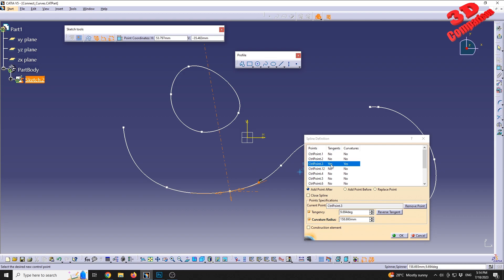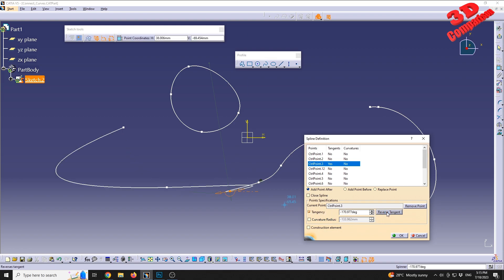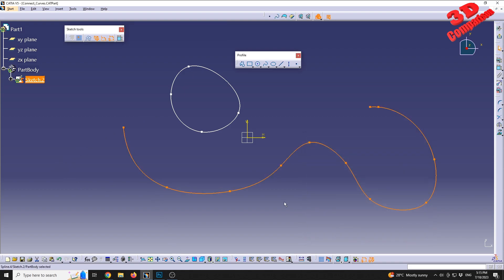For point three, we can see that tangents are set to yes and curvature is also set to yes. We can adjust these with the tangency checkbox to enable tangency at that point. We can also reverse the tangent, but in this case it causes the sketch to overlap, so we'll undo that.